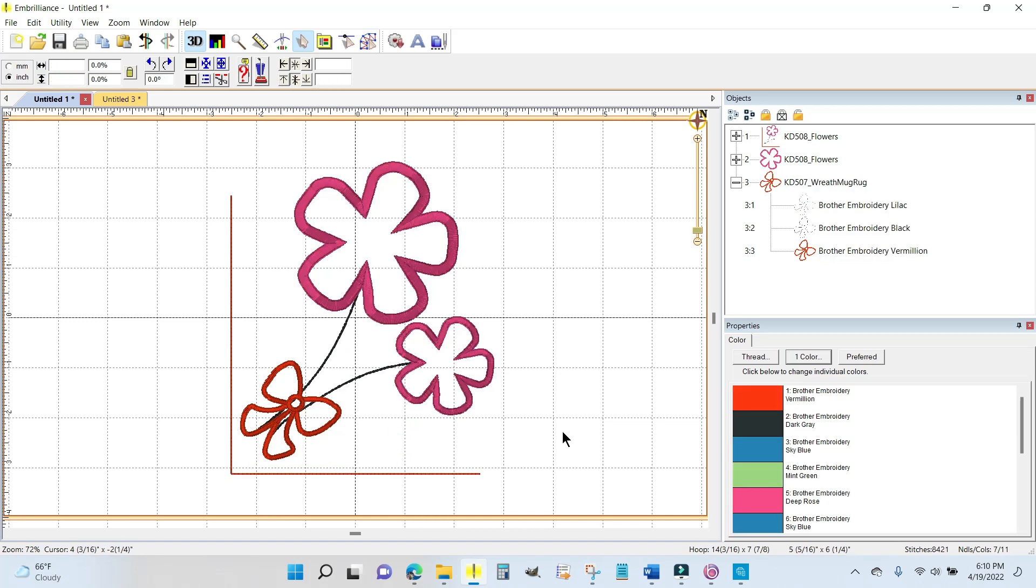Now what I want to do, another very cool thing that is in Embrilliance Essentials, is the ability to create cut files out of applique embroidery files. This is so handy and so cool.